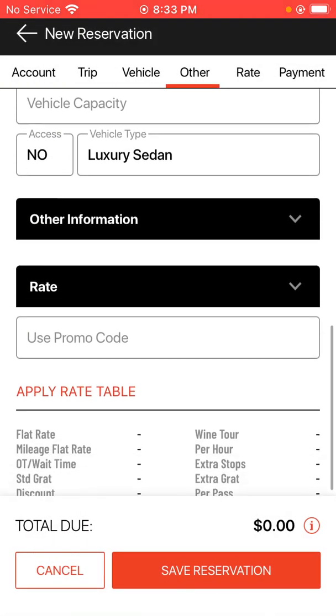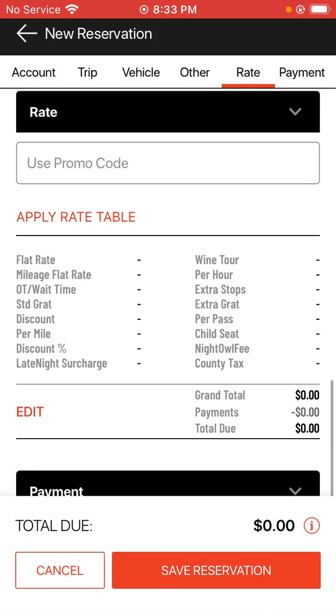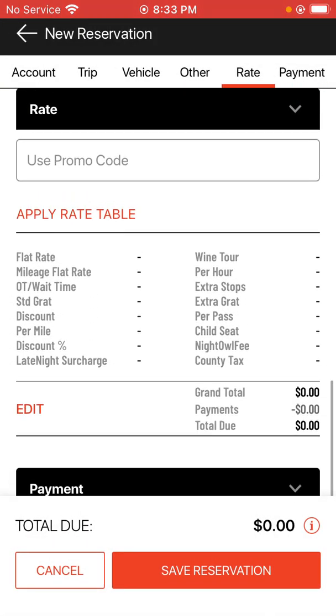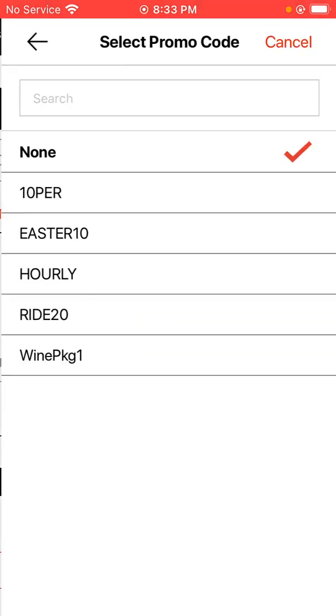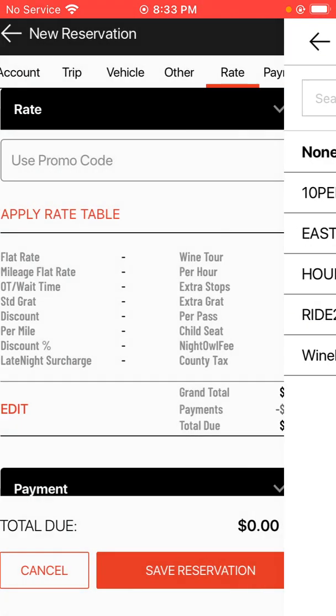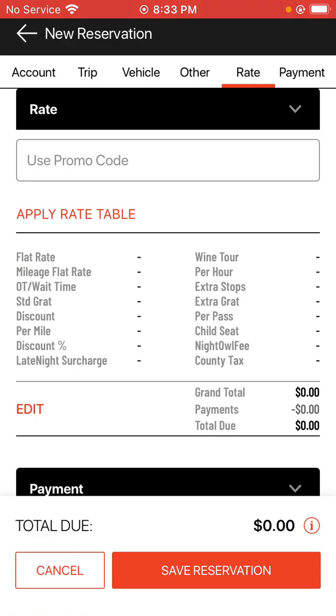You can proceed to enter a promo code or choose one from the promo code list if you need to.